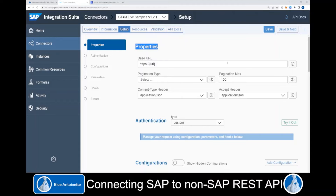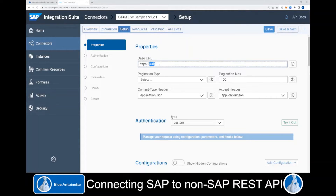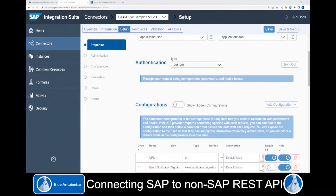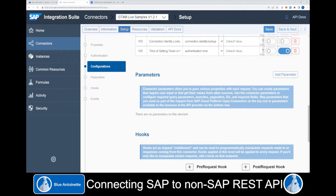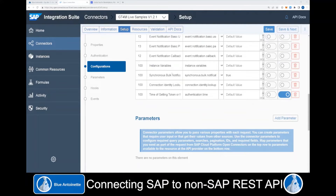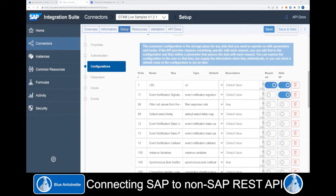Here we can set the properties for this connector. The Postman collection had a dynamic URL, but we don't need this here. Instead of this URL variable, we set our base URL to https://gt4m.com. Then we scroll down to the Parameter section and delete the URL parameter, leaving the rest of the configuration as determined by the importer. Then we click Save and Next.